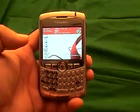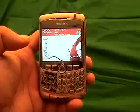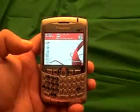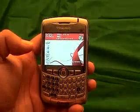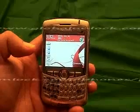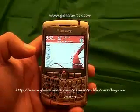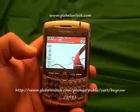I'll show you step by step exactly how to unlock your BlackBerry 8310. By the time you are done the process, your phone will be unlocked and you can use your BlackBerry 8310 on any GSM network in the world.